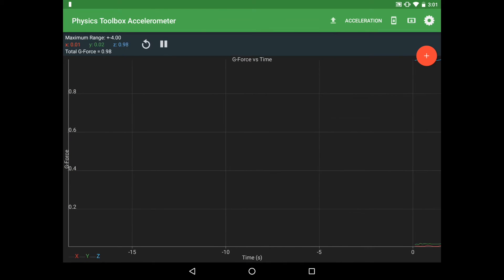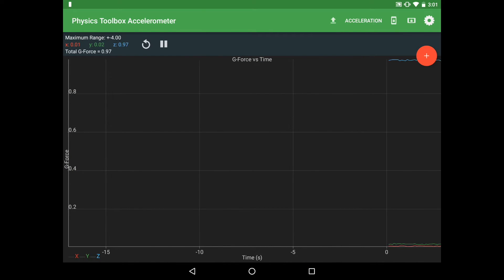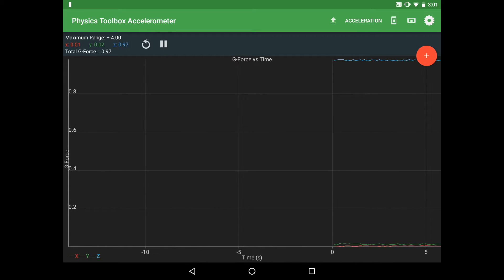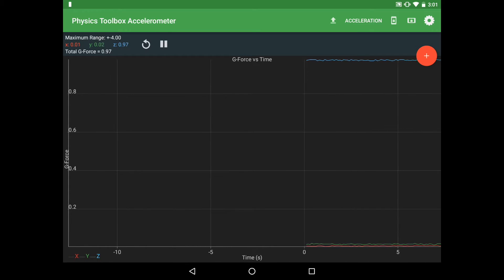Physics Toolbox Accelerometer takes advantage of the internal force meter inside your mobile device. When it opens up the first time, it shows a graph of g-force versus time.